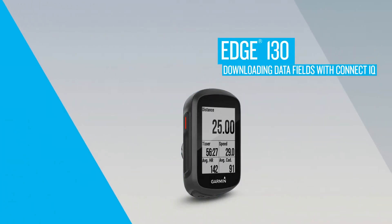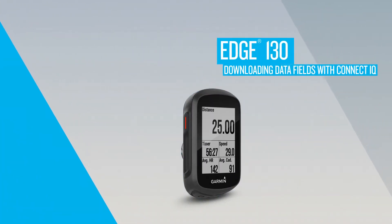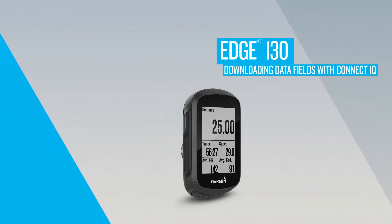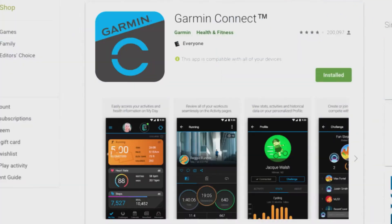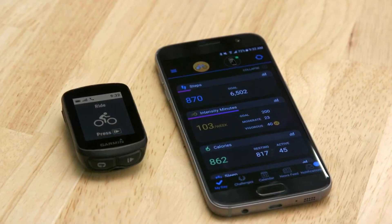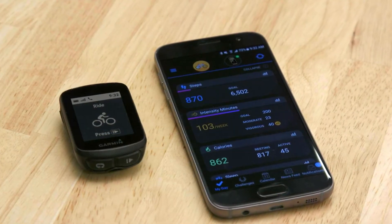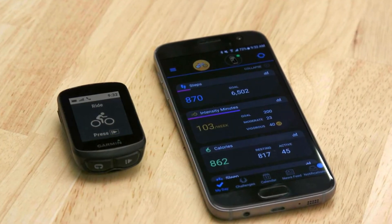You can customize your Edge 130 with free data fields from the Connect IQ Store. To get started, download the Garmin Connect mobile app to your smartphone. Then pair Edge 130 — it's quick and easy.